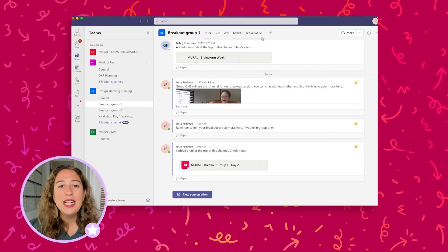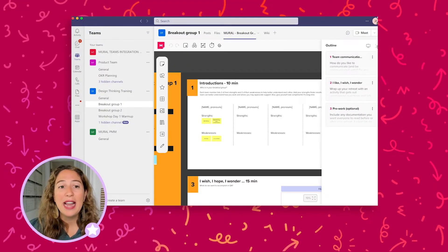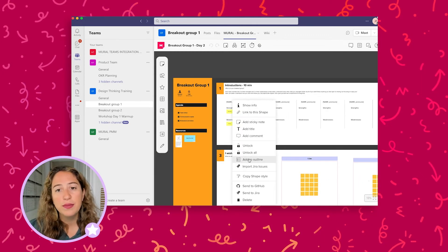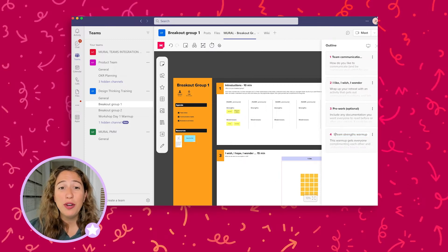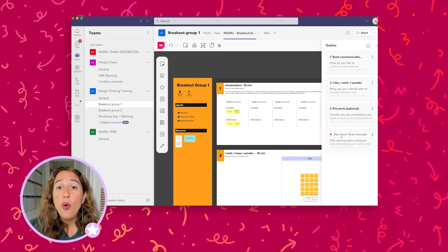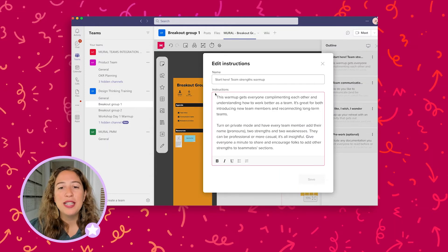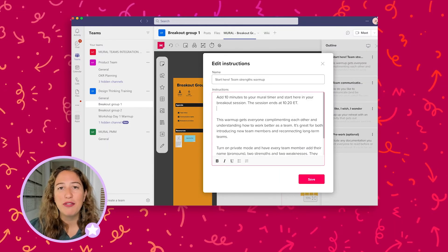Breakout groups are a best practice for many online classes, team building events, board meetings, and workshops with a large number of collaborators. But even small breakout groups can find it hard to make conversations productive and stay on track without a facilitator in the room the entire time. By setting each breakout group up with a mural that includes an outline and instructions for their session, it's easy to make sure everyone is productive and no one is lost. You can create channels for each breakout group and add their mural as a tab or send the links via the breakout group chat. Another benefit: everyone has a persistent record of the workshop key takeaways for reference later.